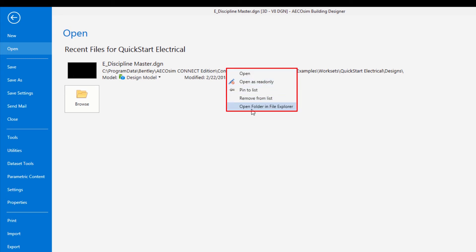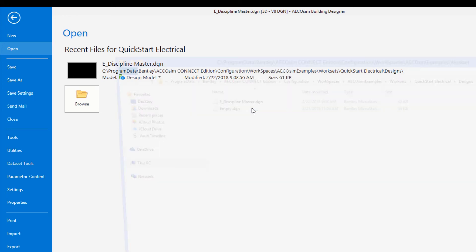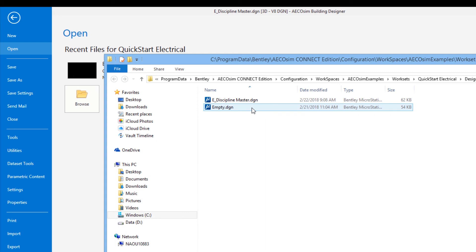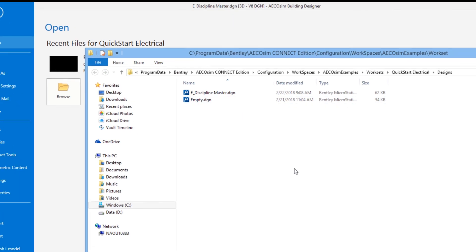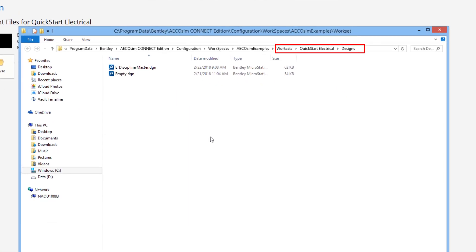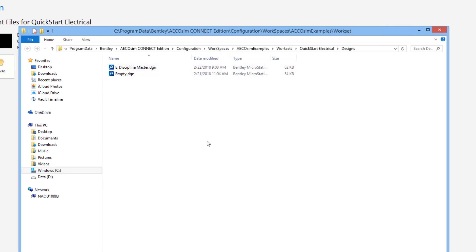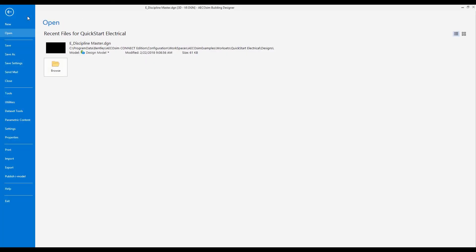So if I click on that, it will take me right to the workset designs folder where that particular file is, whether it's on my hard drive or out on the network. So a nice little feature there in the backstage where we can jump right to the designs folder of the project.